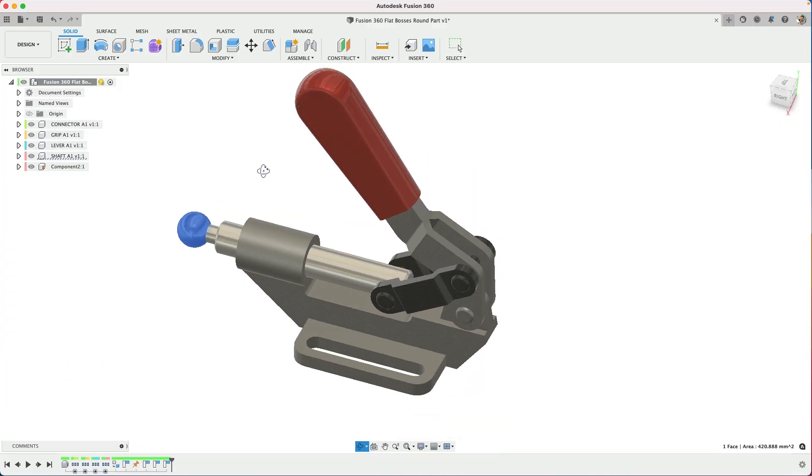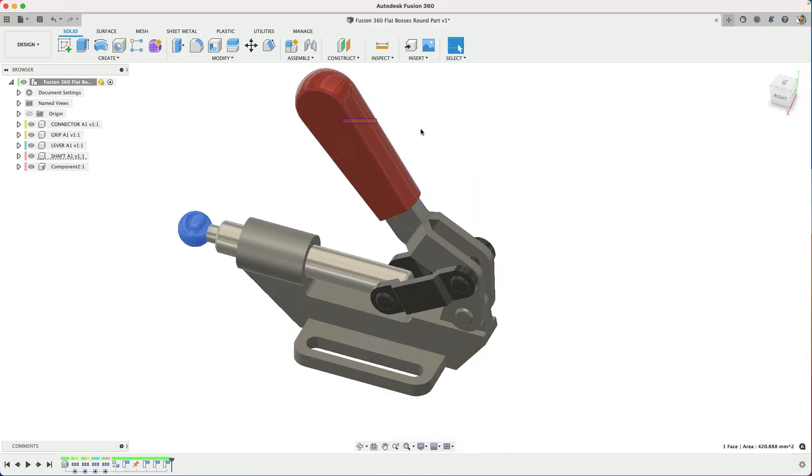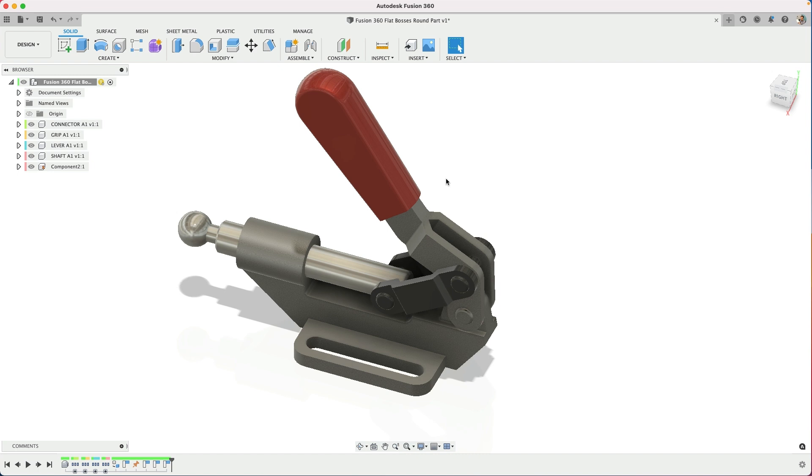When I was working with an assembly recently, I couldn't get anything to move. So the first thing you need to check is make sure that it's not just bodies.